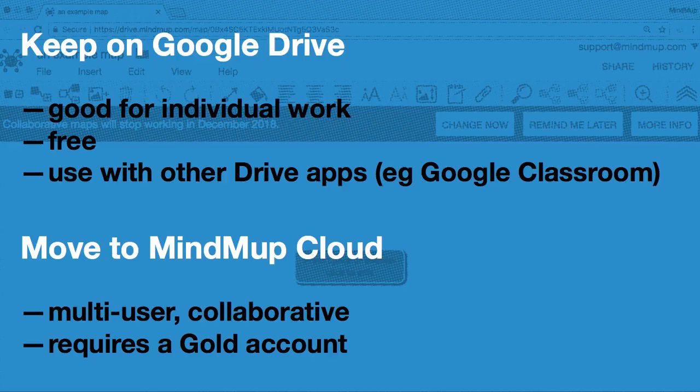There are essentially two options. You can keep the map in Google Drive but in a different format, or you can move it from Google Drive to MindMup Cloud.